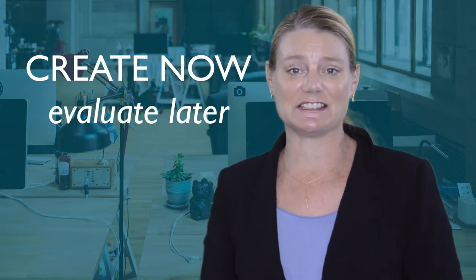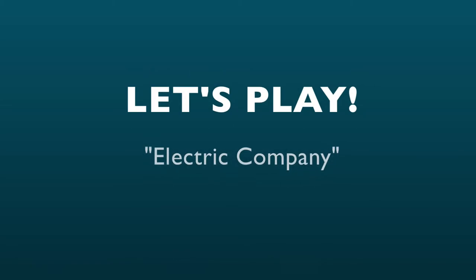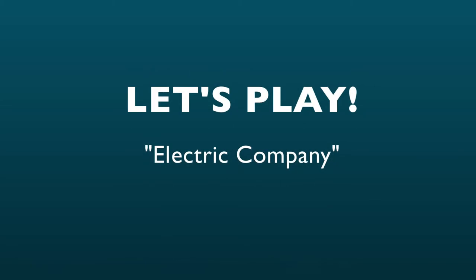Creative brainstorming is one example of this. Electric company is one of my favorite exercises for improving on this skill.